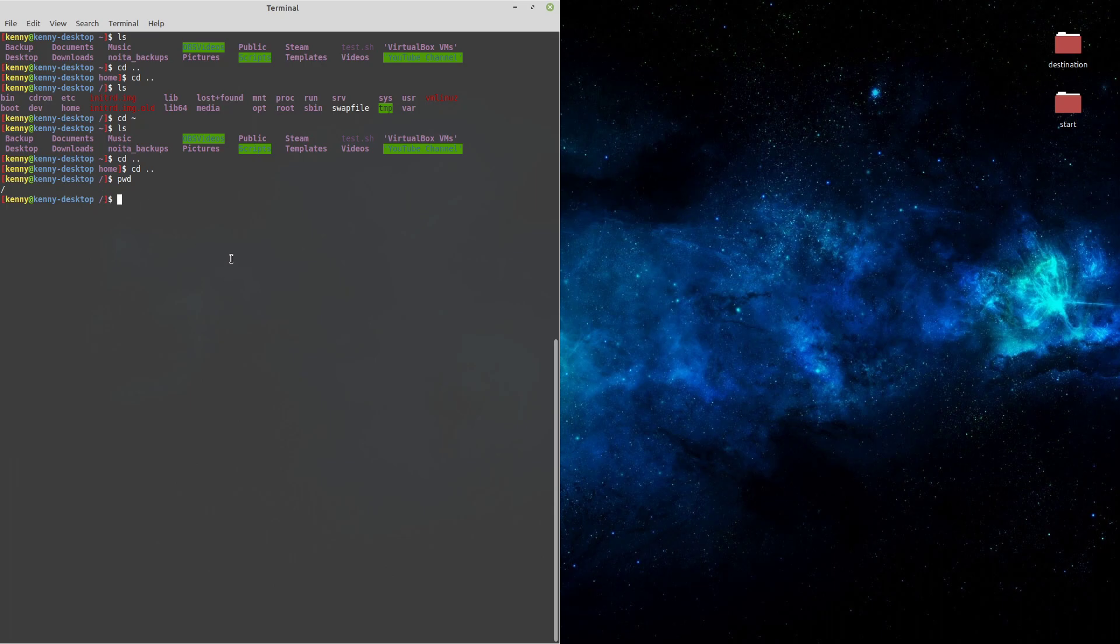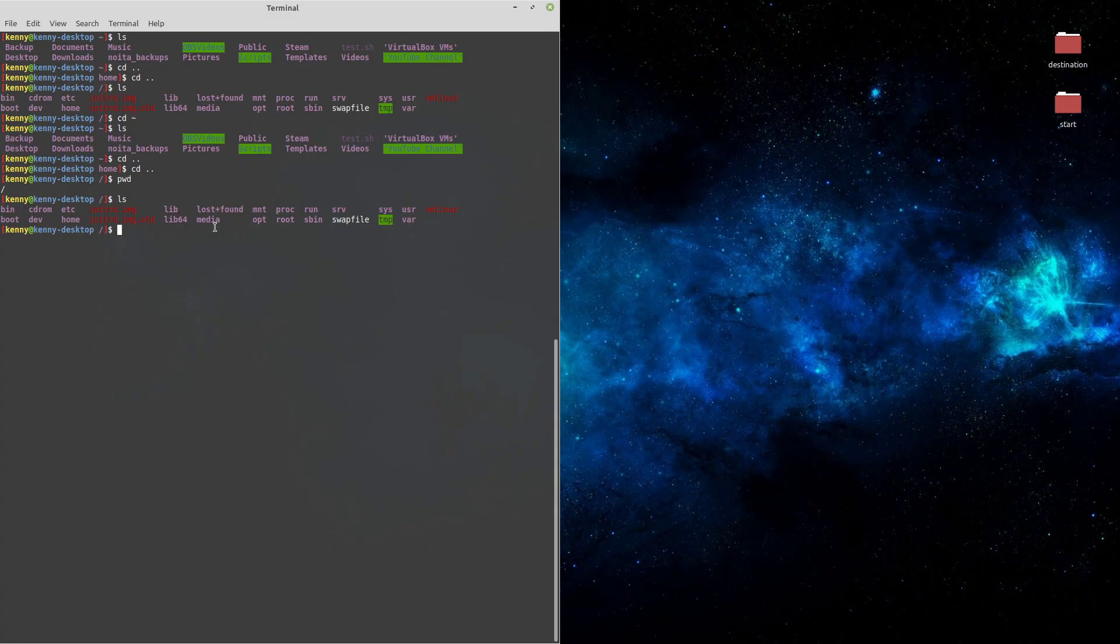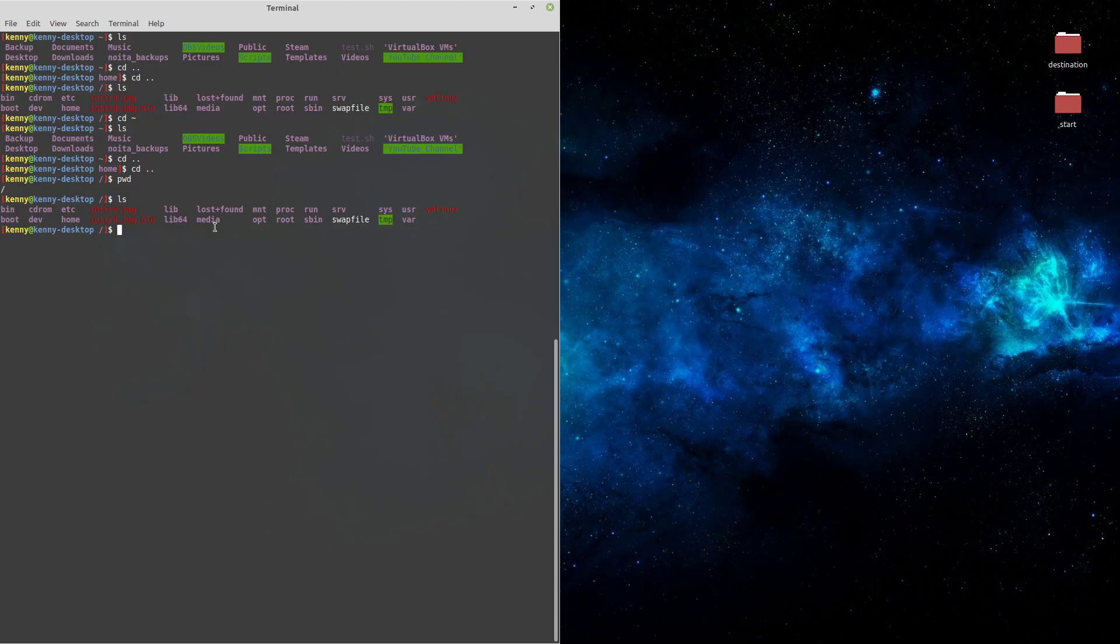But in our root folder, we have folders like MNT and media. These are the folders where our other drives and external media like flash drives, external drives, and even NAS drives get mounted. Now in the olden days of Linux, you had to mount all of your drives manually. But these days, most distros and file managers will do this for you automatically, and they'll put them inside of the media folder.